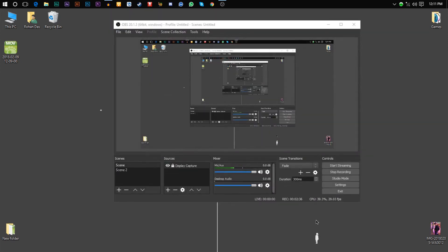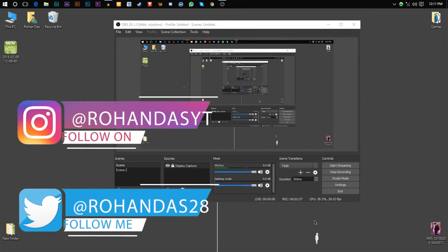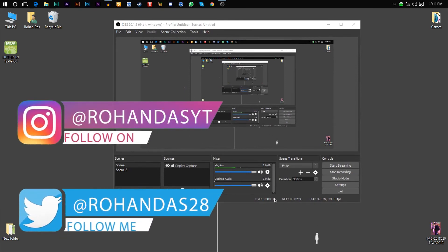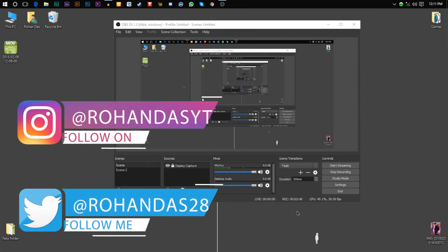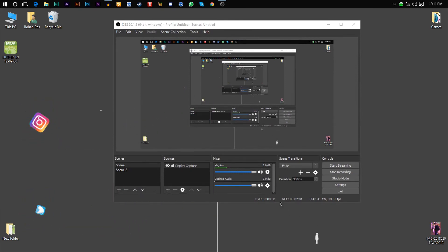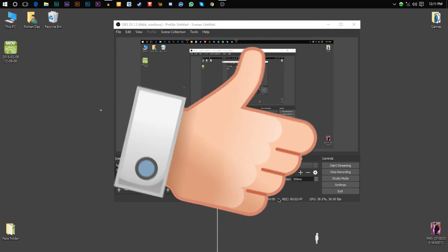Restart your OBS and boom, you can now record lag-free video. That's it for today's video guys, I hope you enjoyed it. If you did, be sure to give this video a thumbs up and subscribe to my channel.